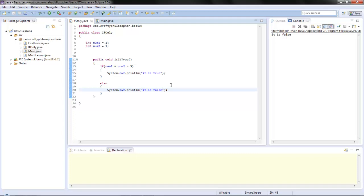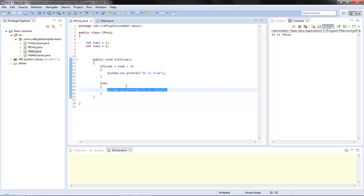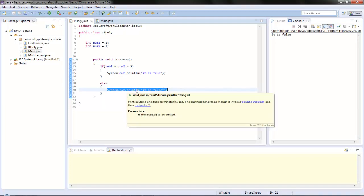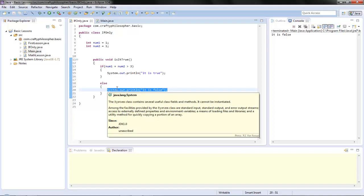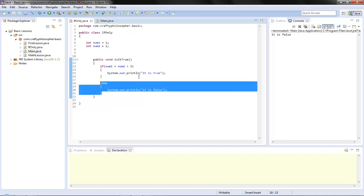That's the simple way we make conditions. The basic concept is: if something - which can be a multitude of things - is true, then it does this; otherwise it does that. You can use it to control errors or program flow. There's also something called nested conditions, which we'll go into later.